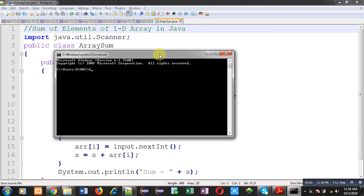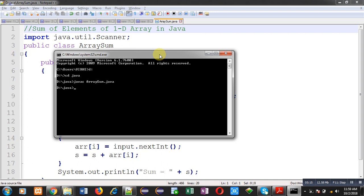You can see I have moved to D drive and Java folder. After moving to specific location, I have to compile the code. For that purpose, I have used the command javac ArraySum.java. I have implemented that statement and it is not showing any error. It means source code is written correctly.